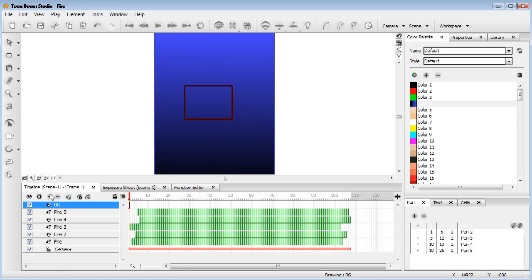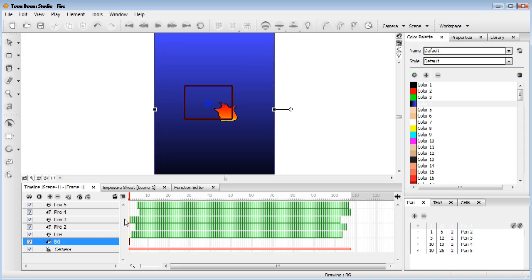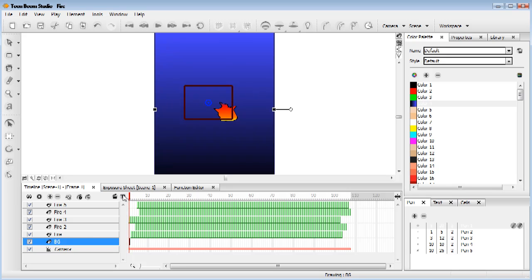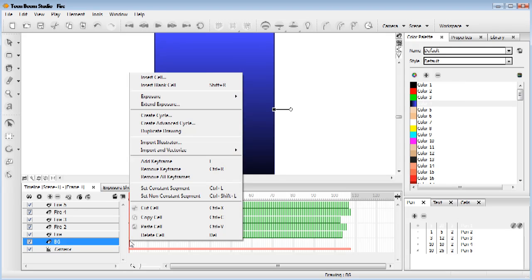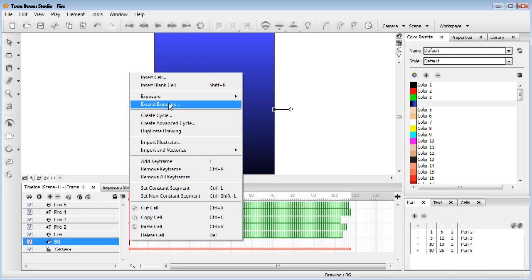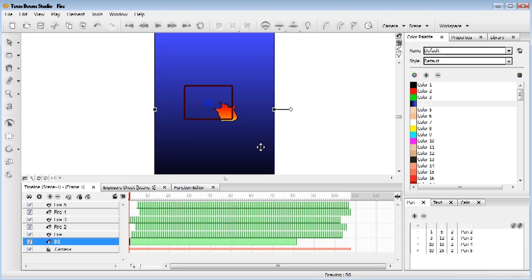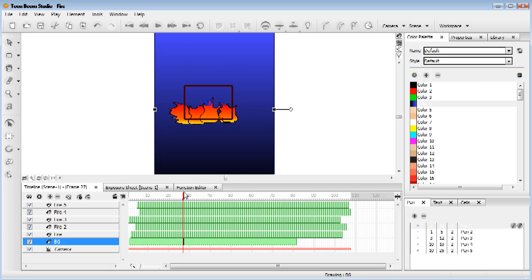And at the moment, this layer, as we can see in our timeline, is above all the others. Now we want to bring it underneath. So just click it and drag it down. But as you can see, it only lasts one frame. So the way we correct this, we right click on that and press extend exposure. And we're going to extend it to frame 81, an extra frame, because it's always good to do that.